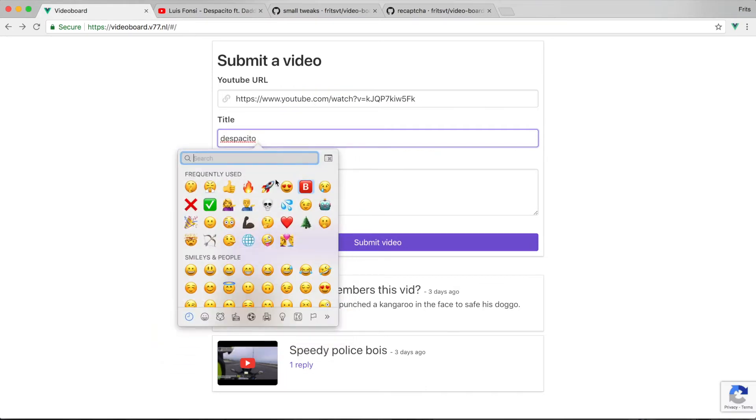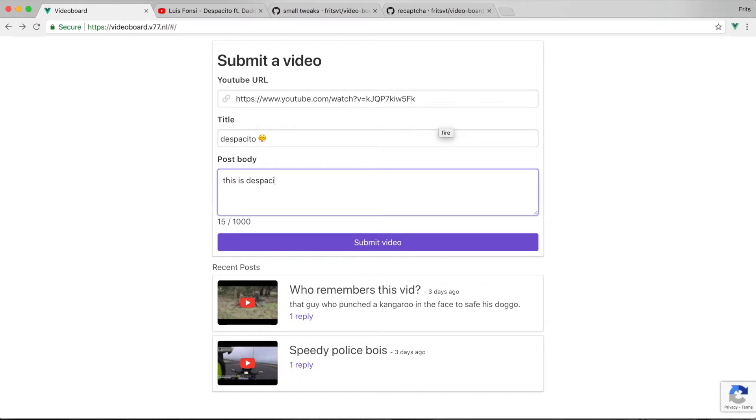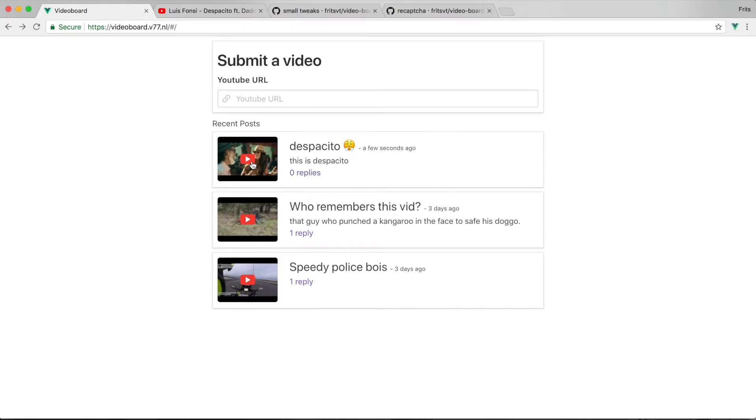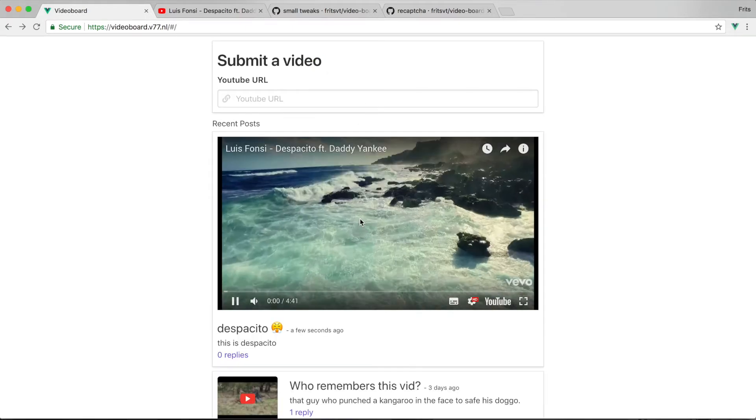Add a post body, 'this is Despacito,' submit that, and then we'll see that our post has been submitted and we can see it here. We can click on it to play it,